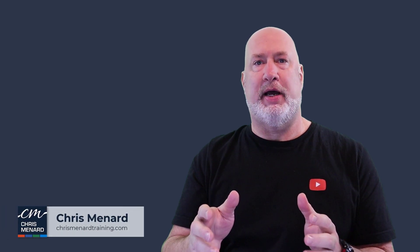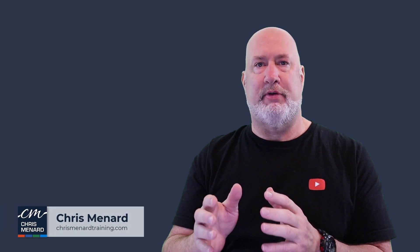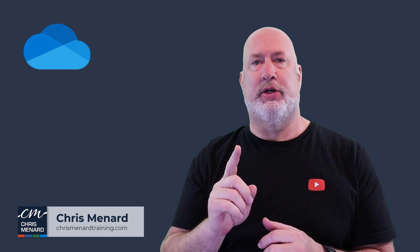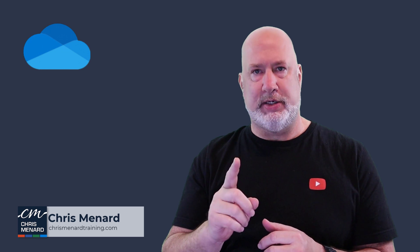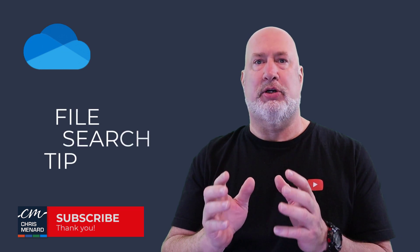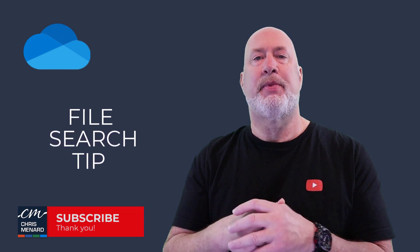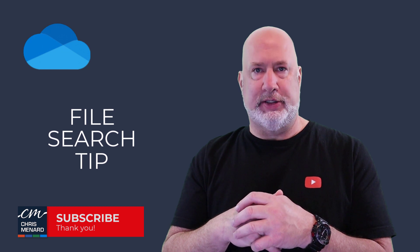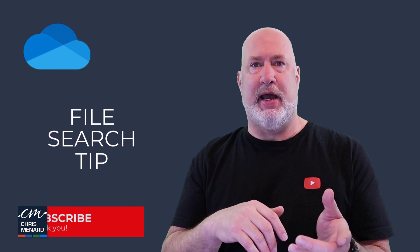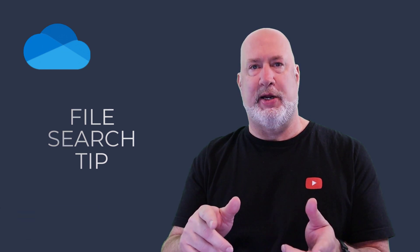Hello, I'm Chris Monard. I have a great OneDrive video for you today. We're just going to cover one topic in OneDrive, and that is searching for files. So let's go ahead and dive into this video right now. Feel free to subscribe and ring the bell.